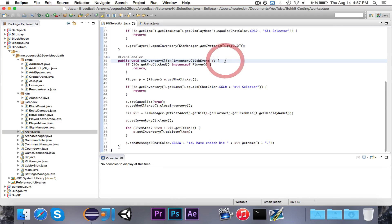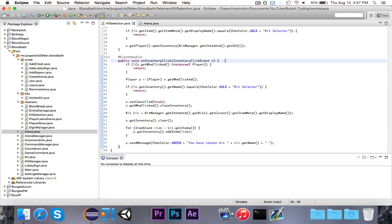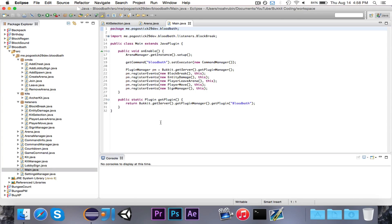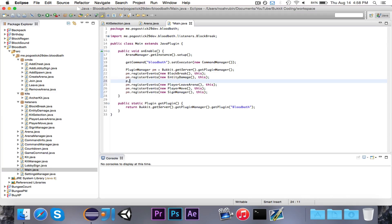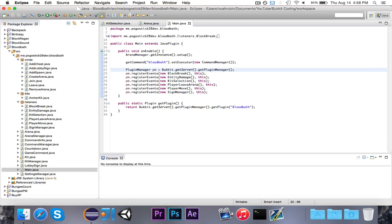That's the entire kit system. You could make it more complicated — certain kits could require premium, you could have permission nodes, or do a currency system where you earn coins from killing players or winning rounds of Survival Games and spend them on kits. The last thing to do is register the listener in the main class: pm.registerEvents(new KitSelection(), this). Now the listener is registered and everything should work just fine.